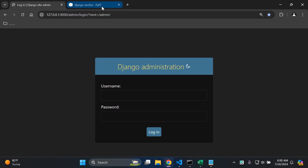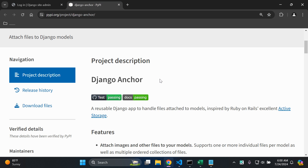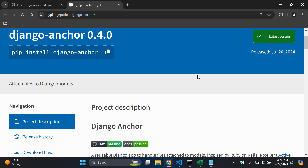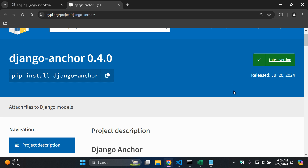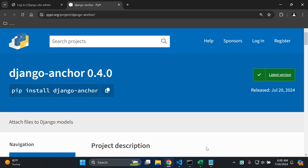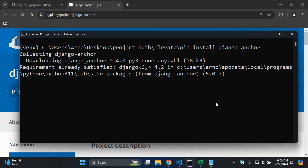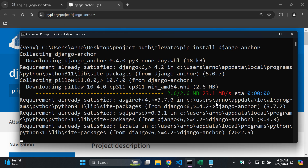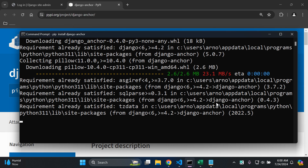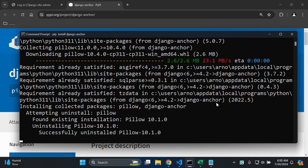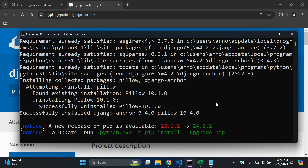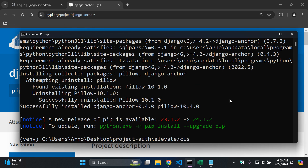What we want to do is install the following library, which is django-anchor, to attach files to our Django models. I'm going to head over to my command prompt and install django-anchor. It does have a few sub-packages that come along with it, including Pillow, which is a commonly known package.